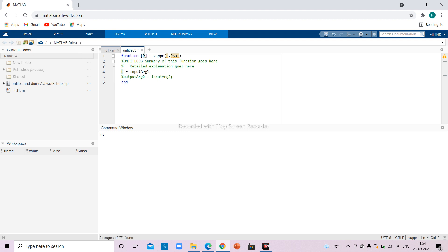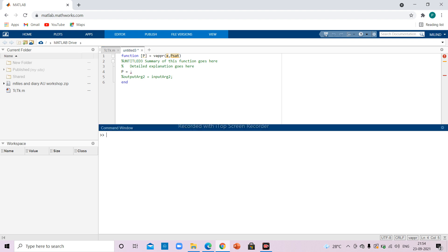Let me explain with example values: x = [0.2, 0.8] for a binary system, and p_sat for the more volatile component one is 860 and for component two is 340. The bubble point pressure is: p = x1*p_sat(1) + x2*p_sat(2).